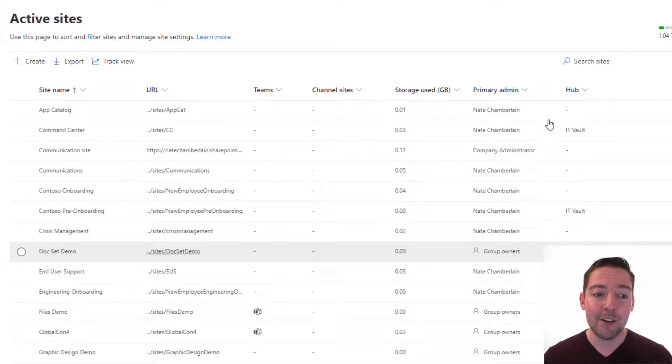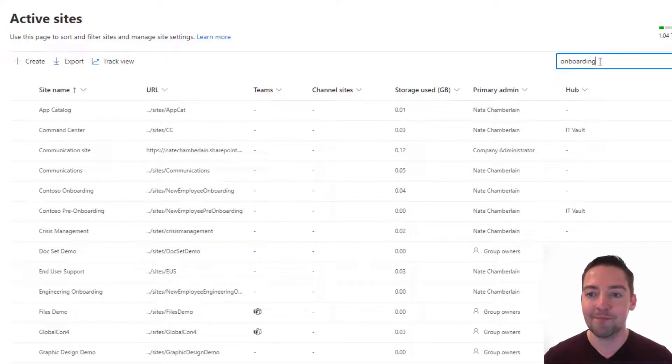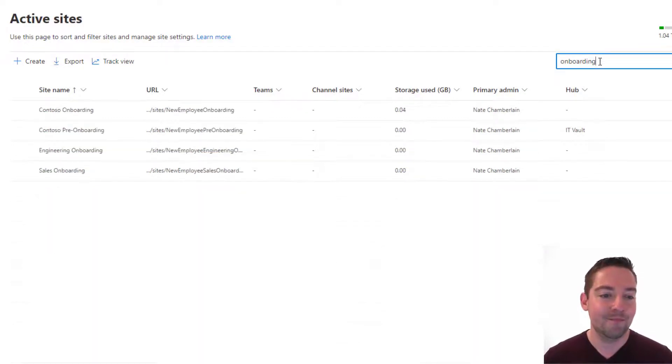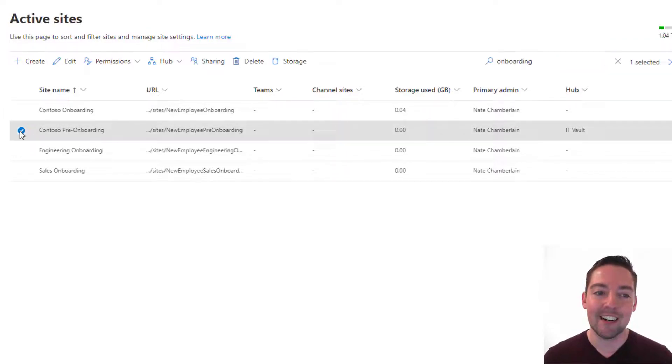Now if you have a whole bunch of sites you may wish to search for it, so maybe I'm going to search for onboarding. Okay, I found that Contoso pre-onboarding. Going to select that one and delete.